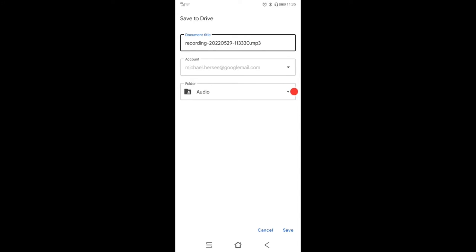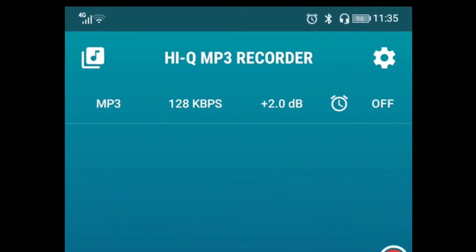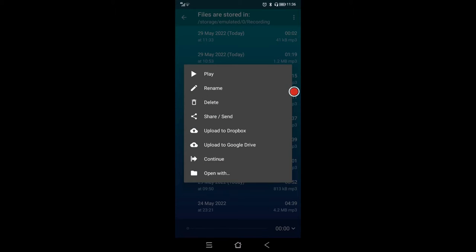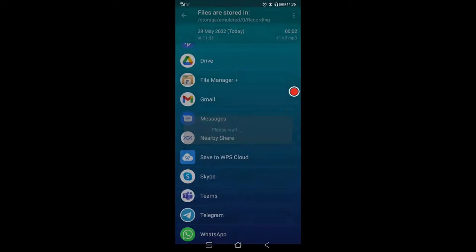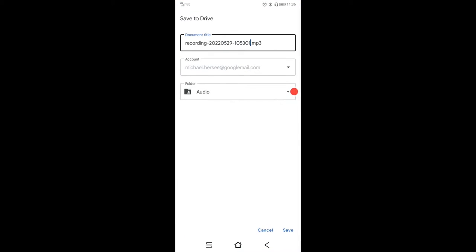If the one you want to send isn't the most recent recording, click the icon on the top left-hand corner. That takes you to a screen listing every single recording you've got. When you select a recording you want to share, it gives you the option to share and send. Select that and it takes you to the same screen where you can select your Google Drive, choose the folder, and press Save.